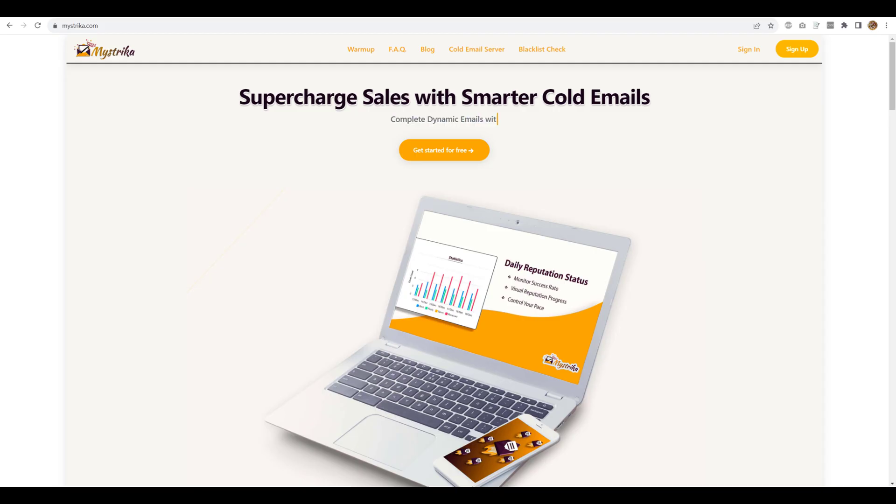Hey everyone, this is Abhi from Mistrika and today we are bringing a brand new feature that will solve all your worries for master inbox.